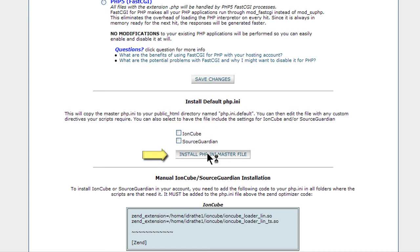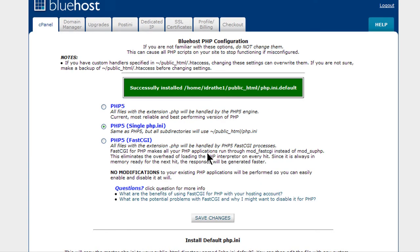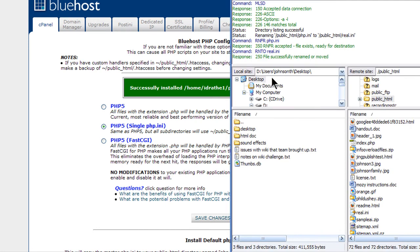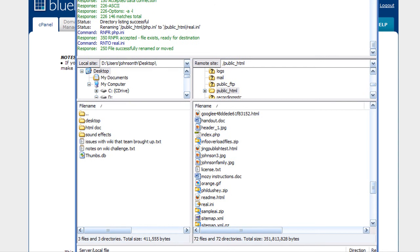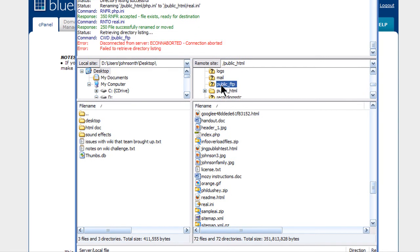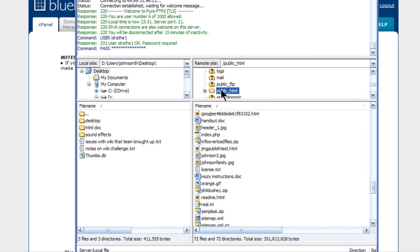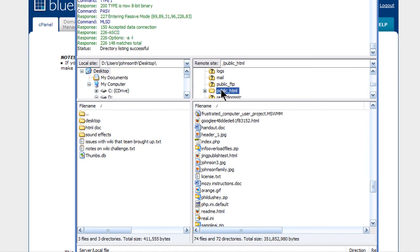This will put a default PHP file into the public HTML directory. So go into FileZilla or whatever FTP tool you have. I've already got mine open to the public HTML file. Let me flip back and forth here.